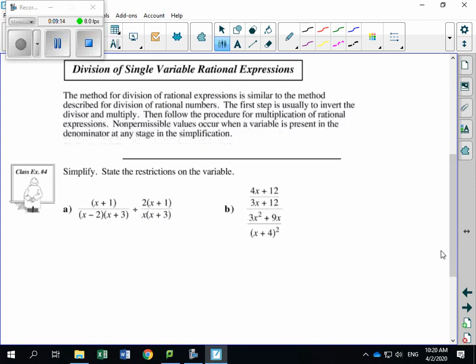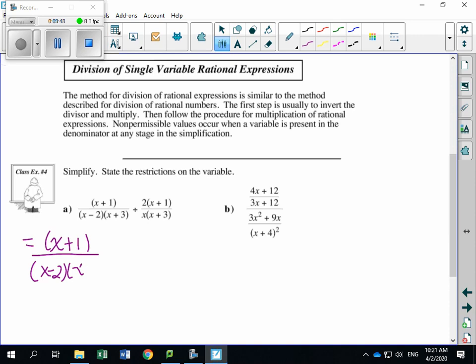We're going to skip example three and go to example number four. It says simplify and state the restrictions on the variable. Before we do anything, let's turn this into a multiplication statement, and then list all the non-permissible values. Keep the first fraction the same — everything's already factored. So: X plus 1 all divided by X minus 2 times X plus 3.